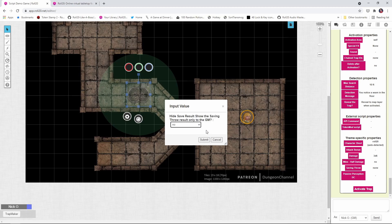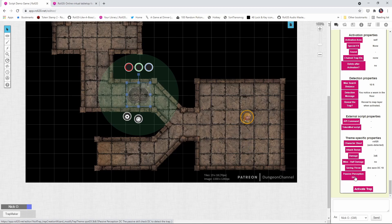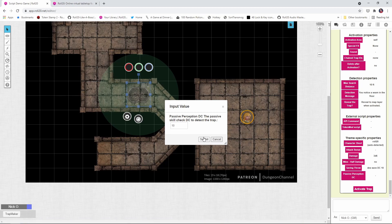And should we show the results to just the GM for that saving throw? No, we want that to go to everybody. And then lastly, the passive perception DC is how good your passive perception has to be in order to see the trap. I'm going to set this low right now and we'll say 10.